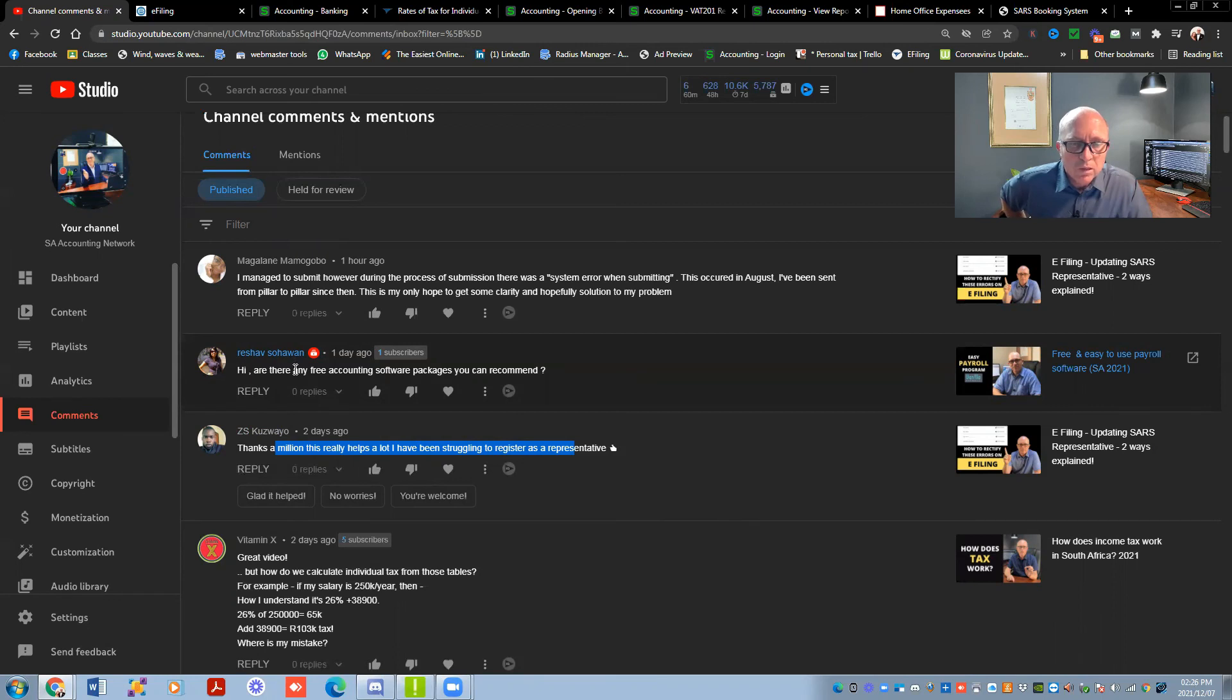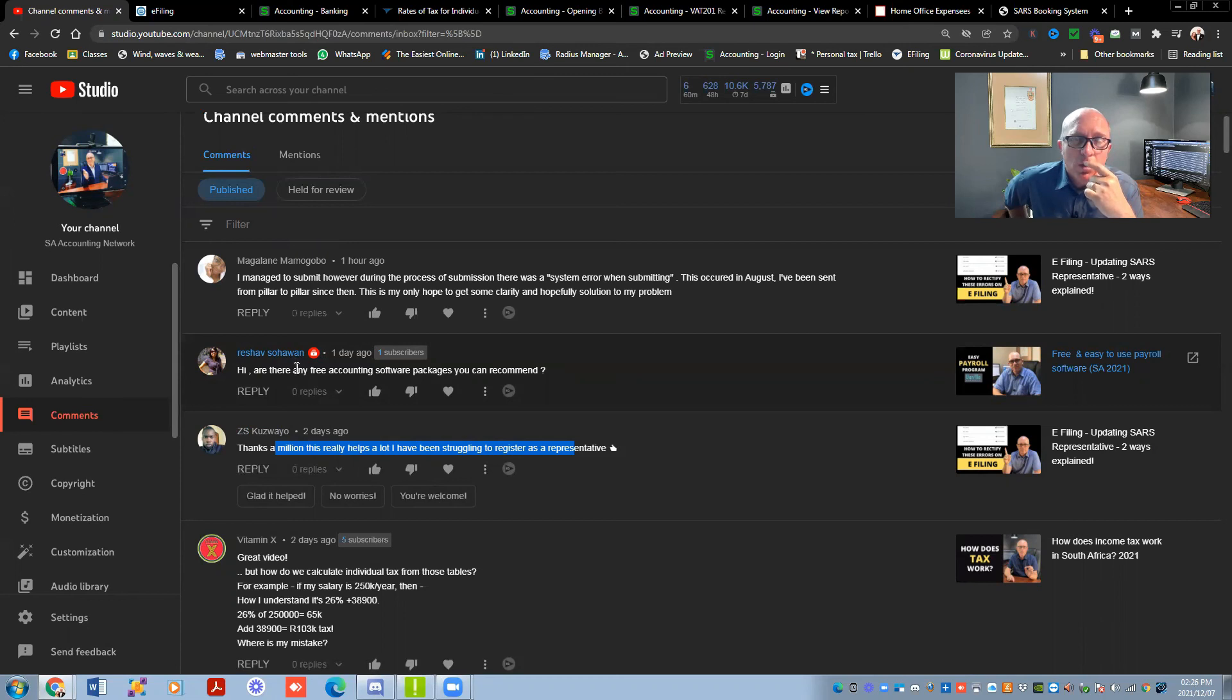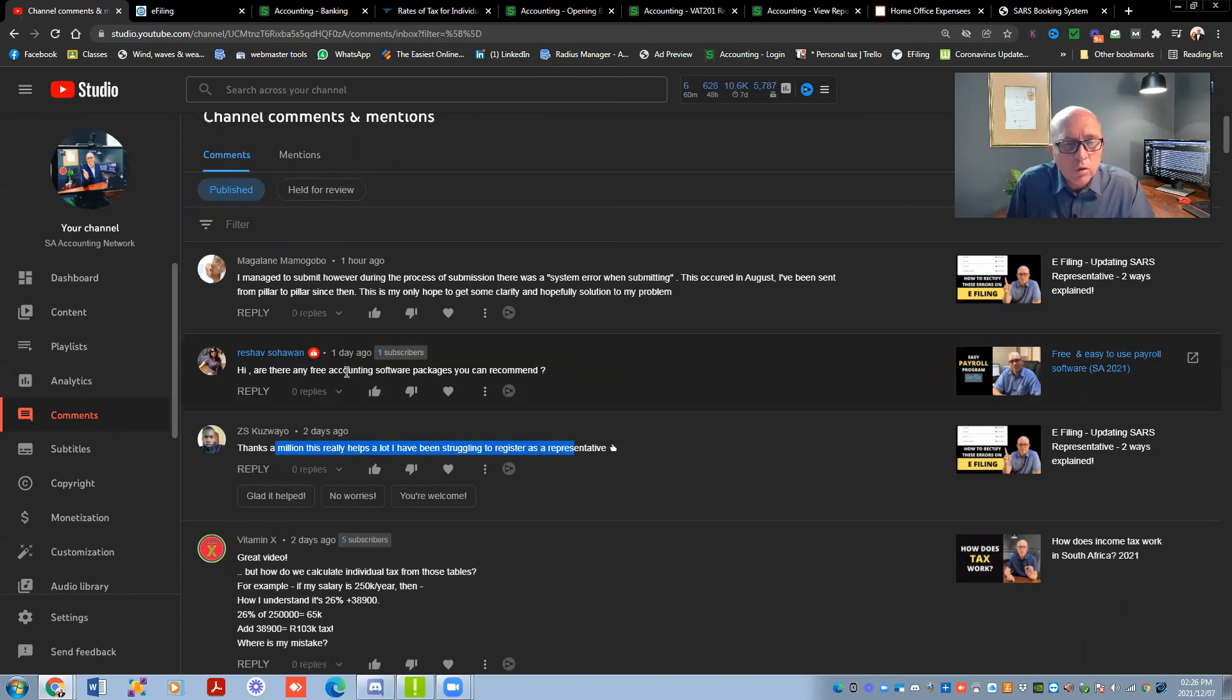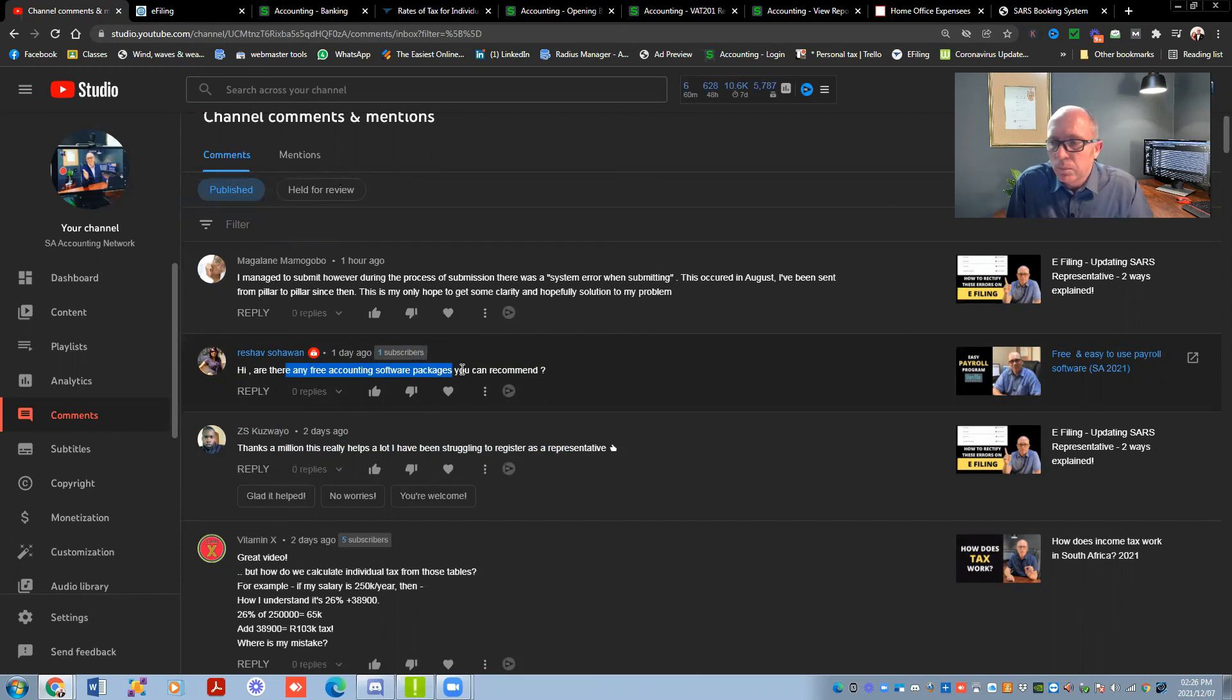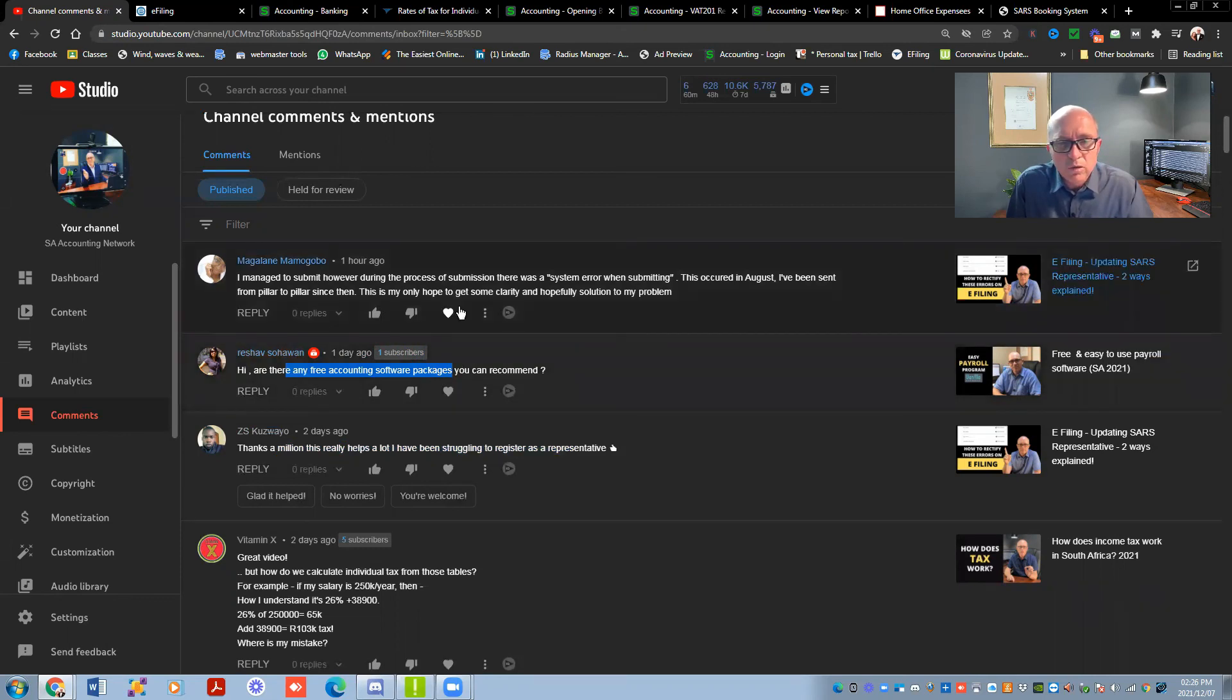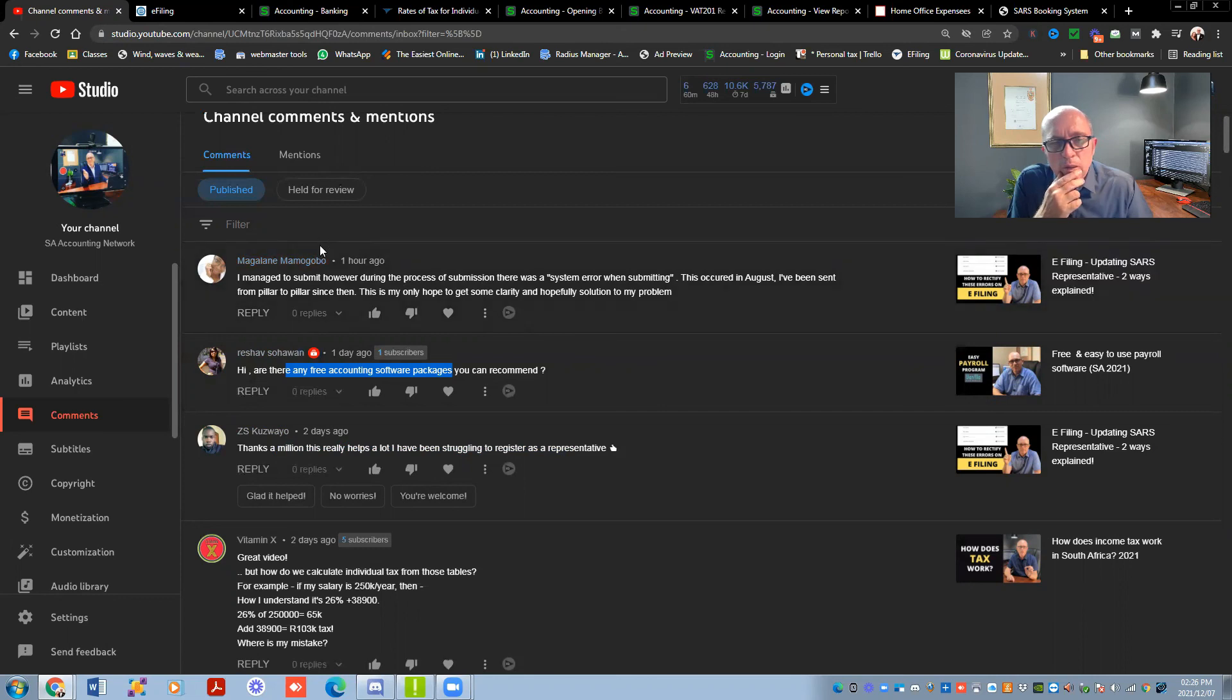Are there any free accounting software packages you can recommend? I saw somebody was talking about FreshBooks the other day. There was another one that we were using. The best would be to Google it. I know there was one that was really nice. But I think they withdrew out of South Africa. So you can't use it anymore in South Africa. And I think some of your banks, I know that FNB, I've got a small business on the side. And FNB's got a small accounting package that's linked to the FNB account, which is really cool, because it actually imports all the transactions straight into the system. So you don't need to do a lot of capturing work, which is really nice. And I've got another client that also uses it.